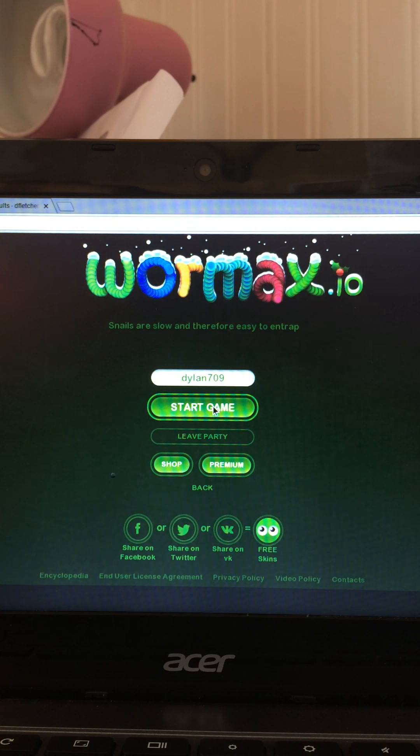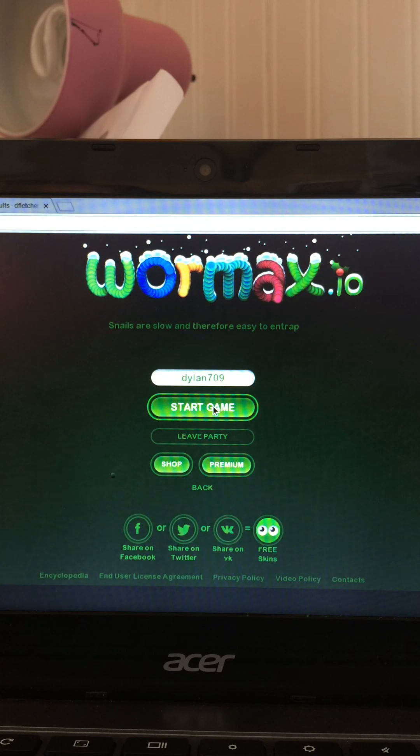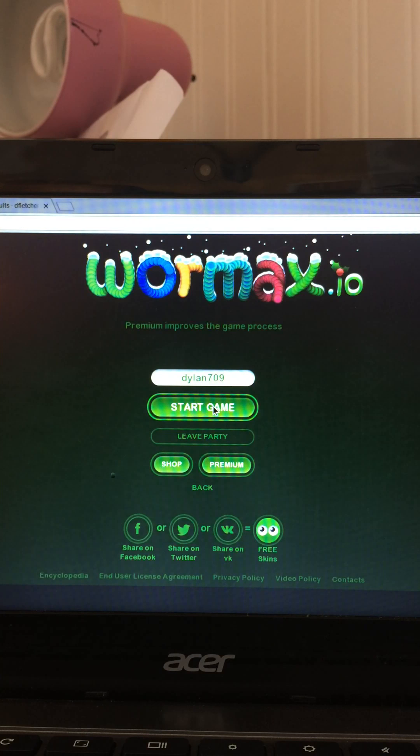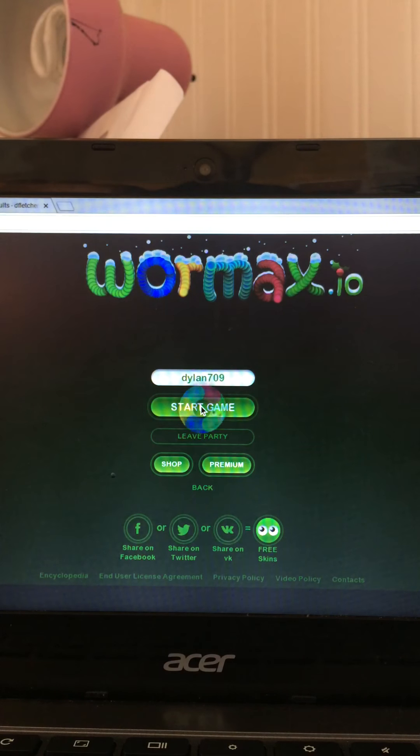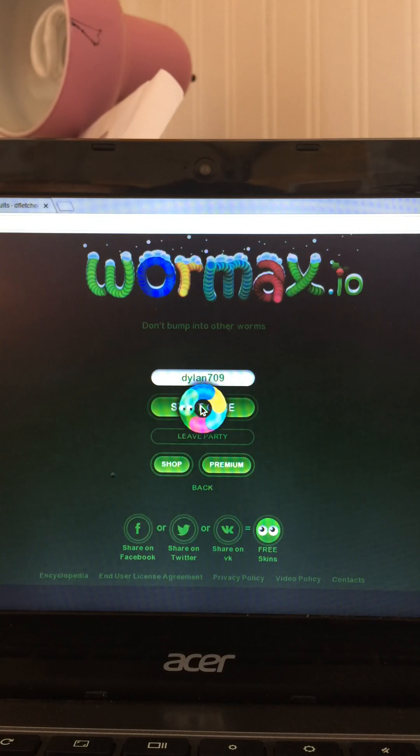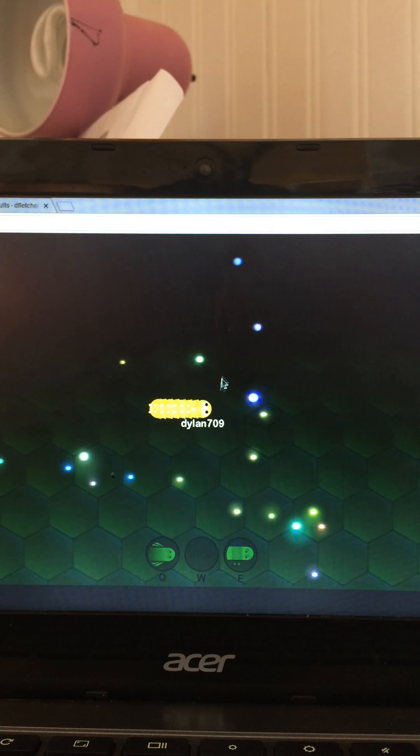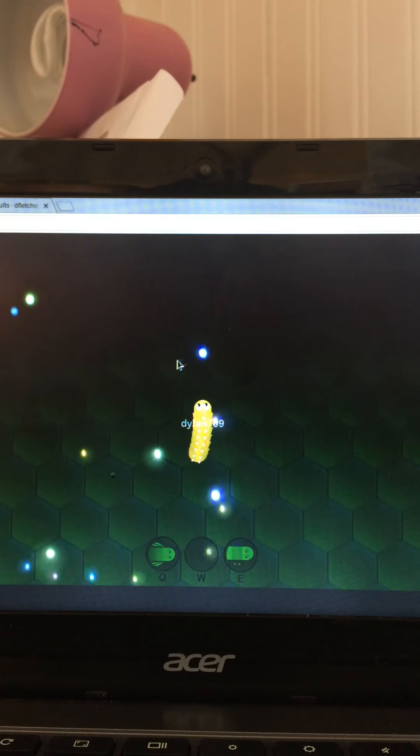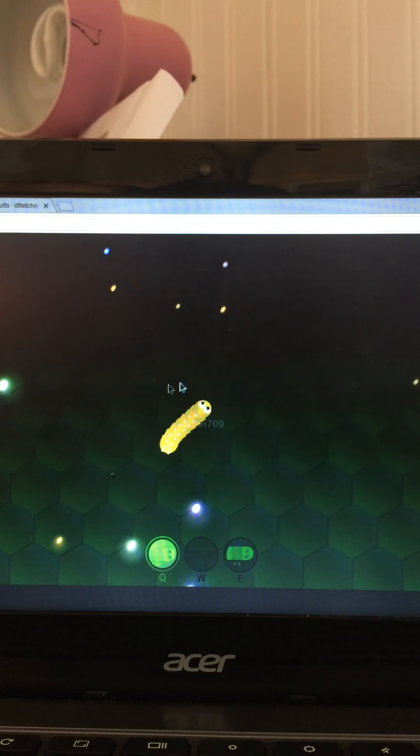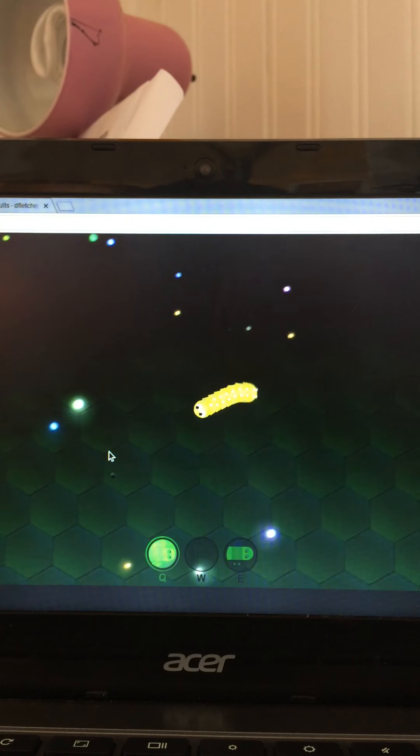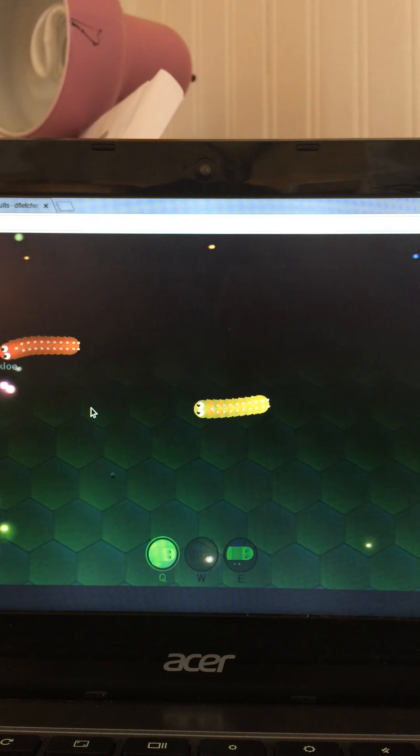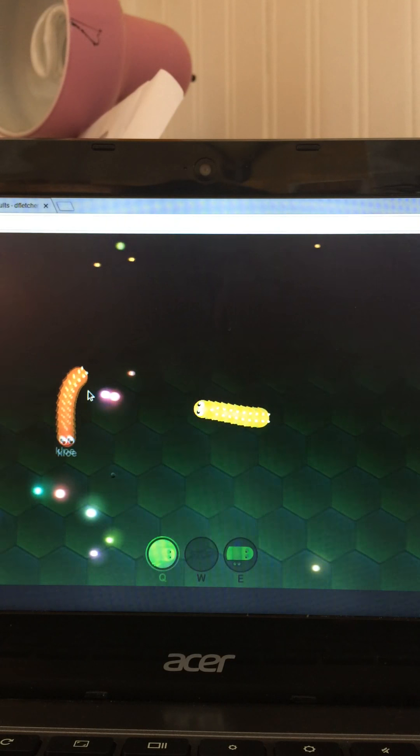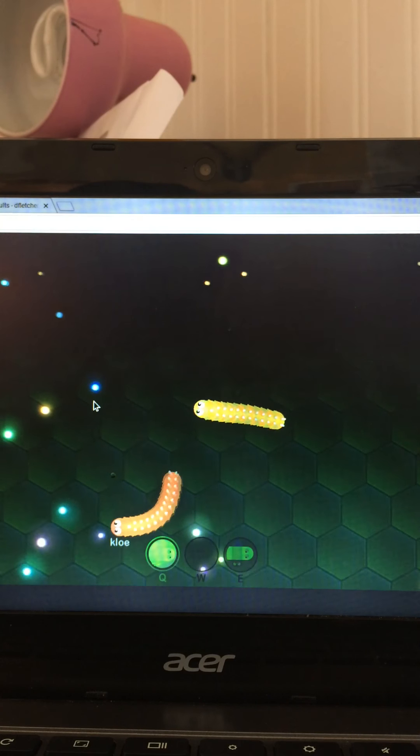What's up guys, Ninja Guy here. Today we're playing Wormax with my friends. Are y'all there? Yeah. Okay Joe, I'm about to find you in the video because I have a YouTube channel. Okay, what's your YouTube channel?